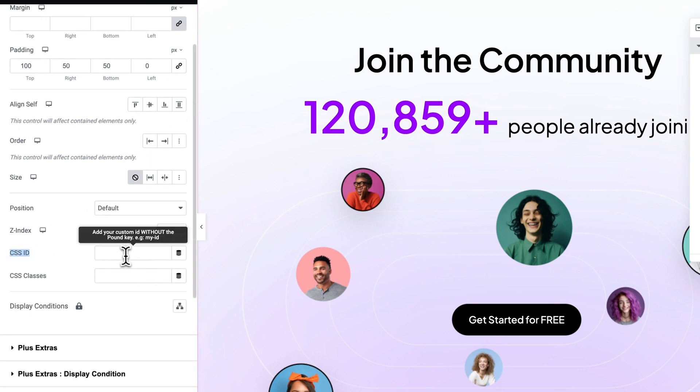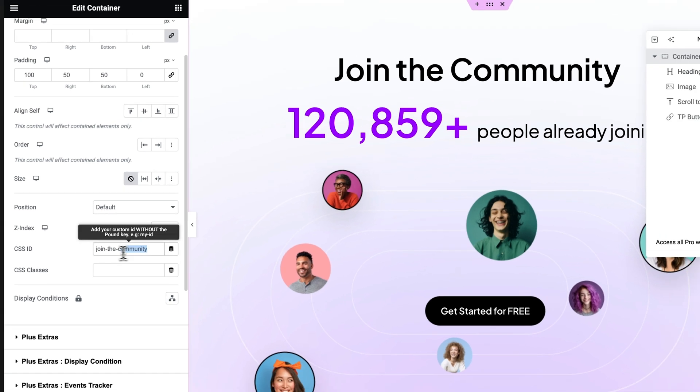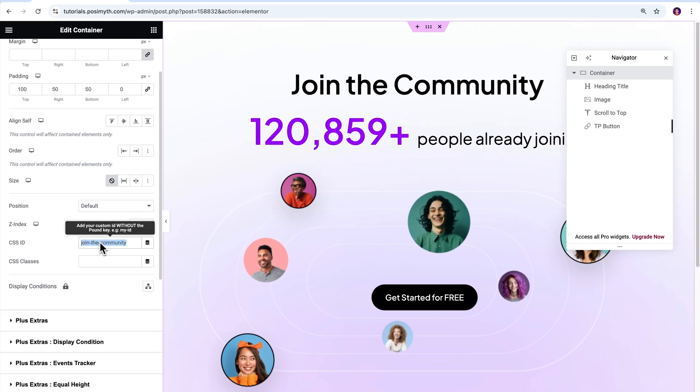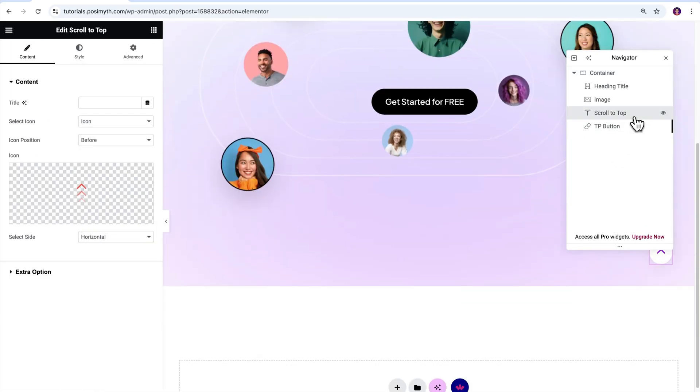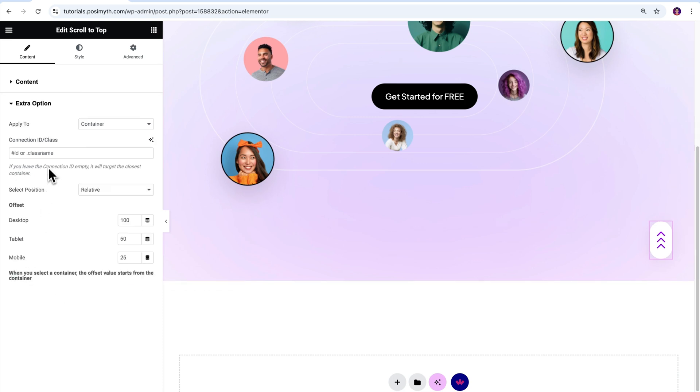Scroll down within the layout dropdown. And here you will see the CSS ID field. Right now, as visible, it's empty. Simply type something in it like join-the-community. Now, this my friend is your container CSS ID. Copy it from here and paste it into the connection ID input field of our scroll to top button.